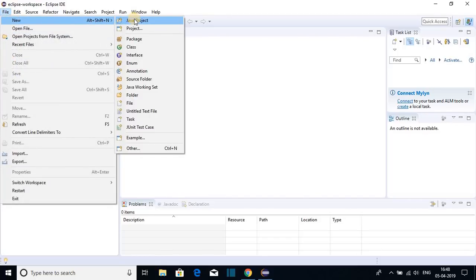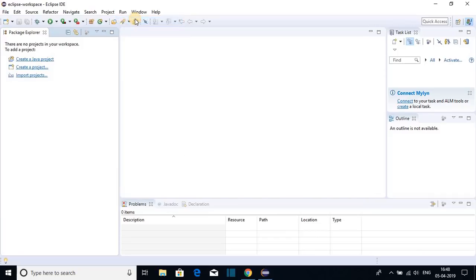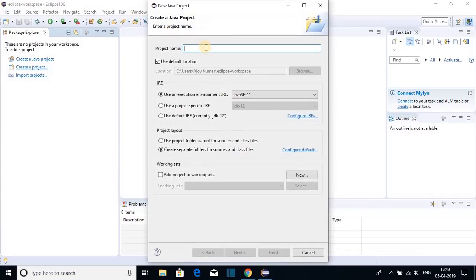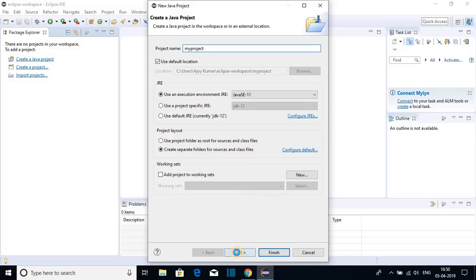To create a Java project, click on File, then click on New, and here you will find Java Project. Just click on Java Project. Here you have to name your project, so let me name it as 'MyProject'. After naming your project, just click on Next.